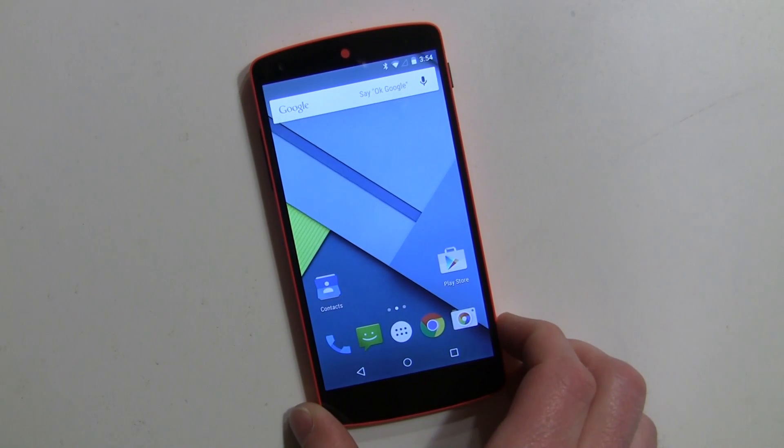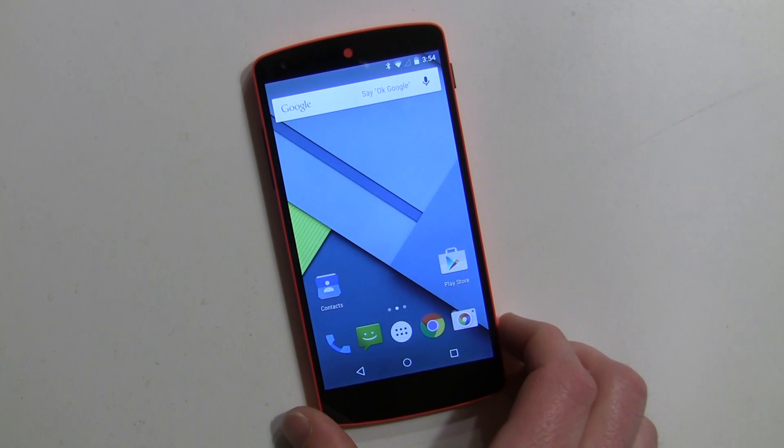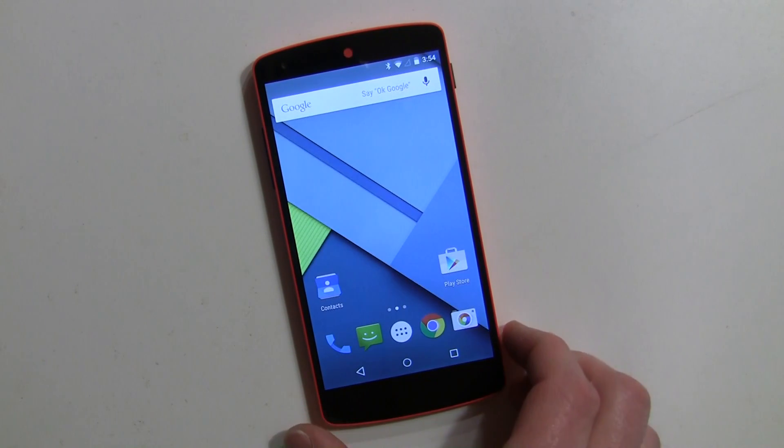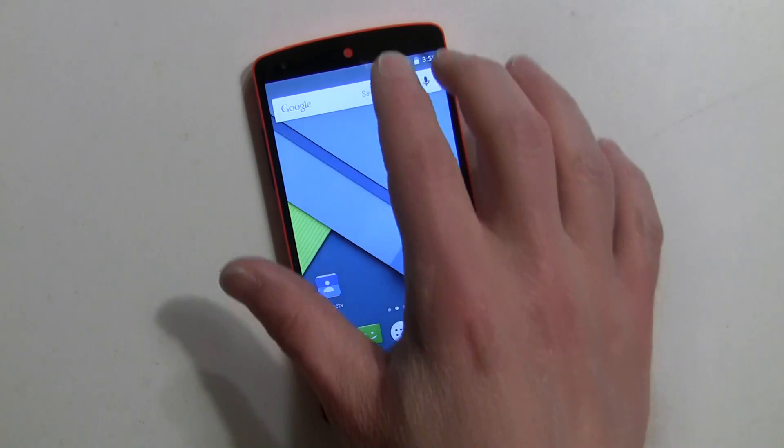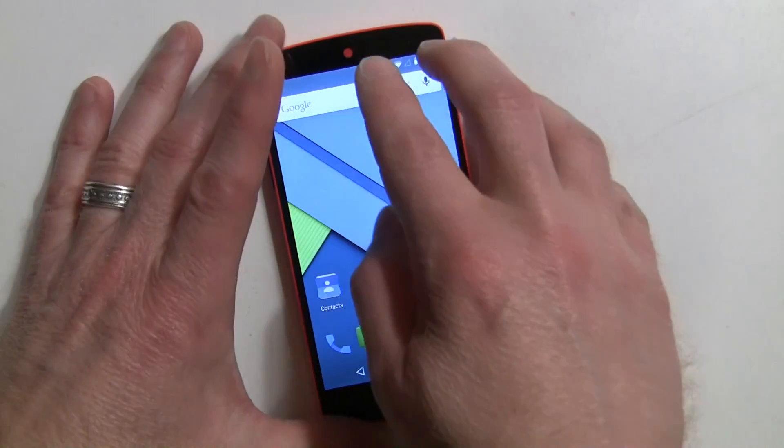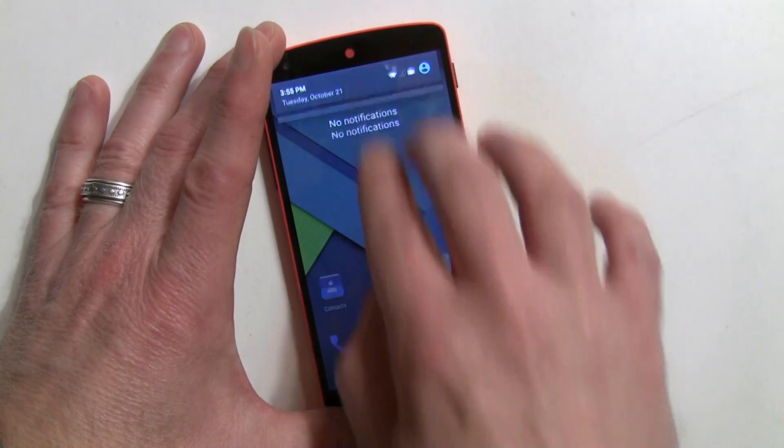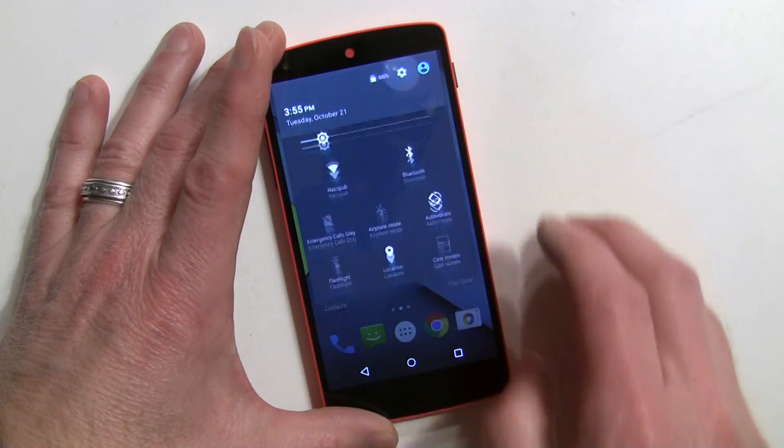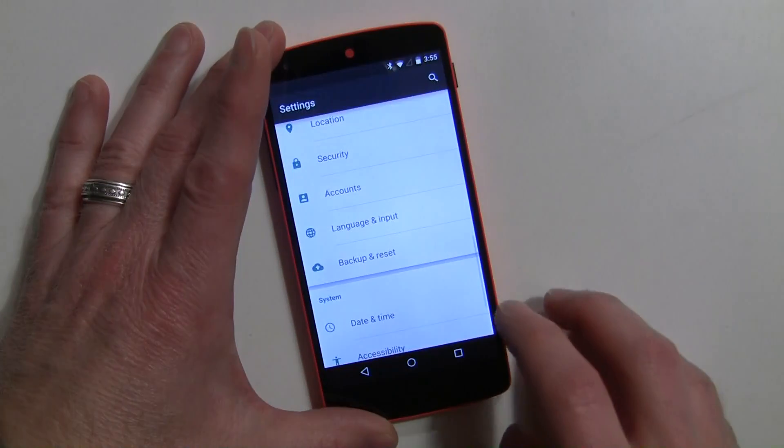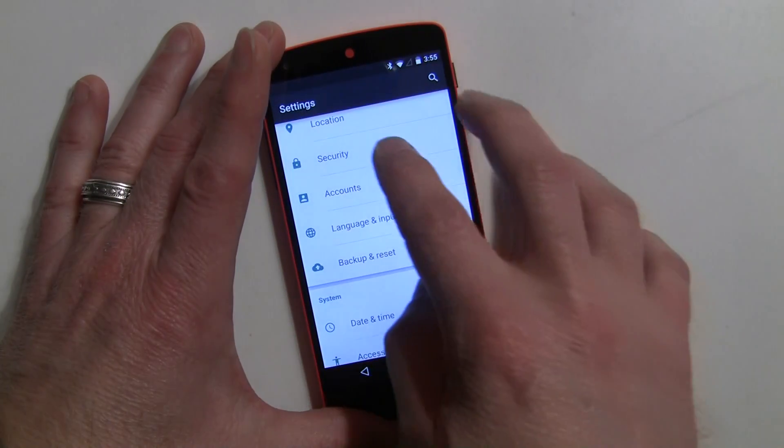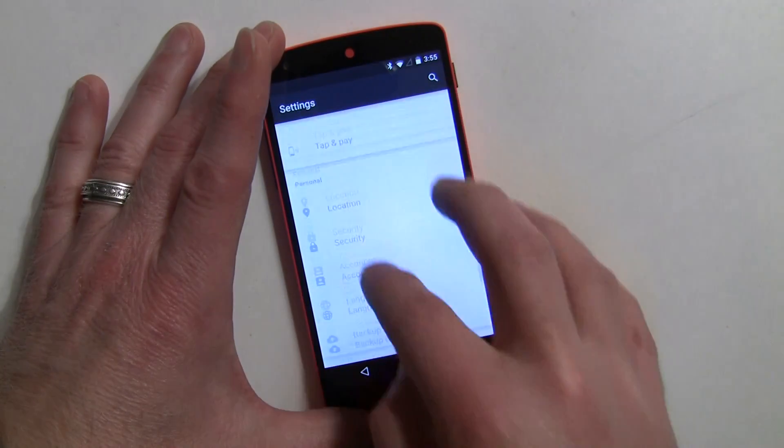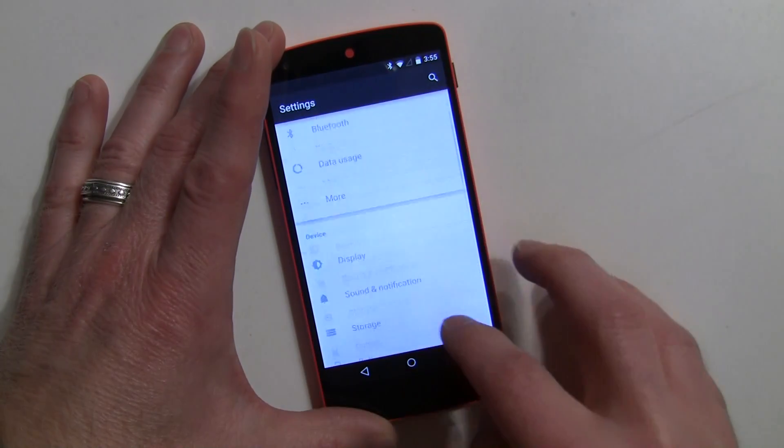The first thing you need to do in order to use it is go into the settings and make sure that you have the feature turned on, and that would be down in security.